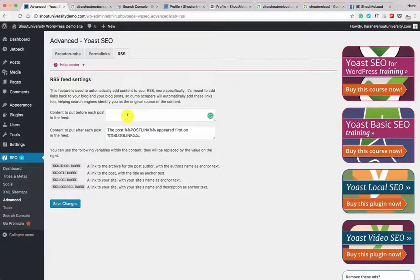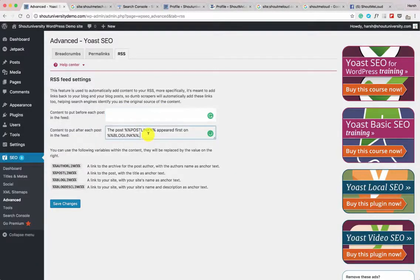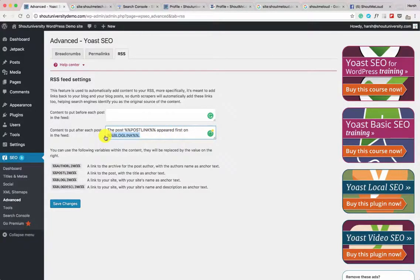Now go to the RSS section. By default you don't need to do anything here, but if you want to add a banner in your RSS feed you can do that. By default the RSS feed will show the post, and the link of the post appearing first on your website name is hyperlinked. You don't need to make any changes in the RSS feed.